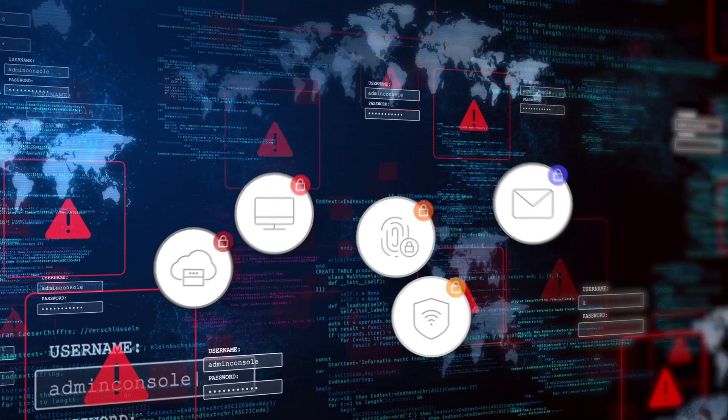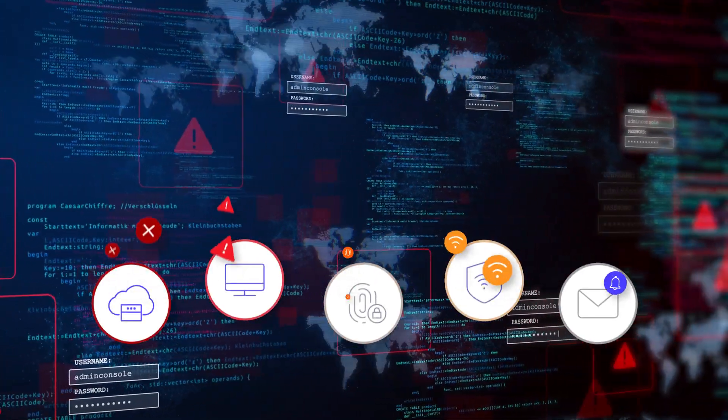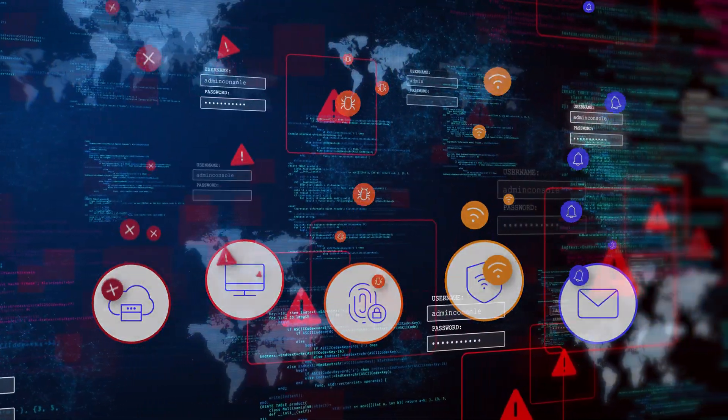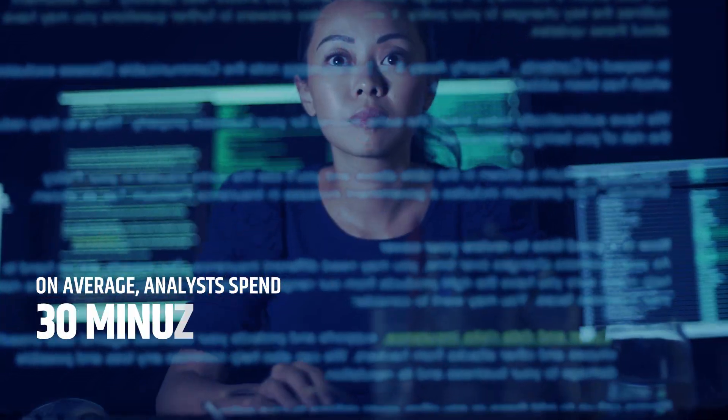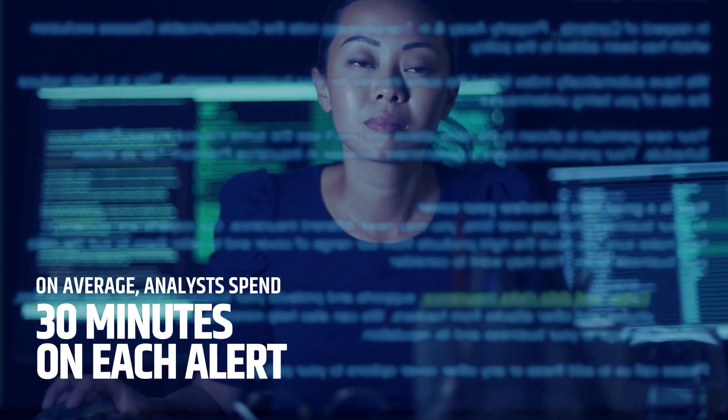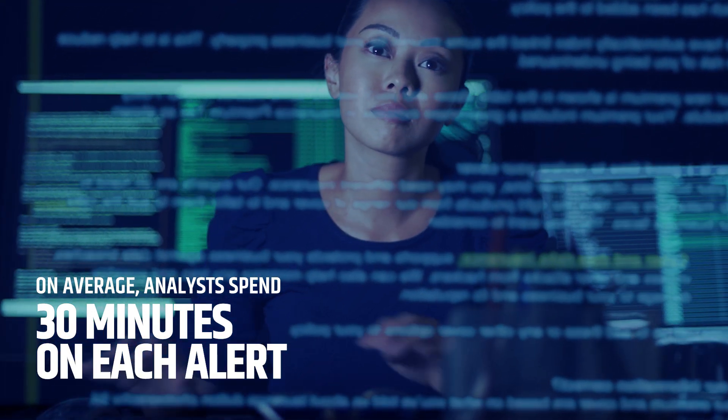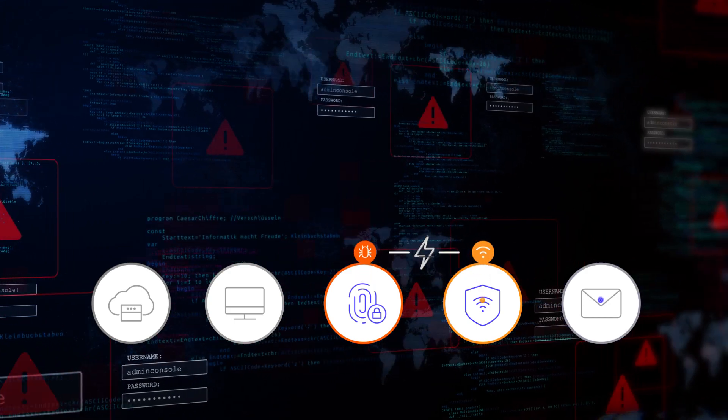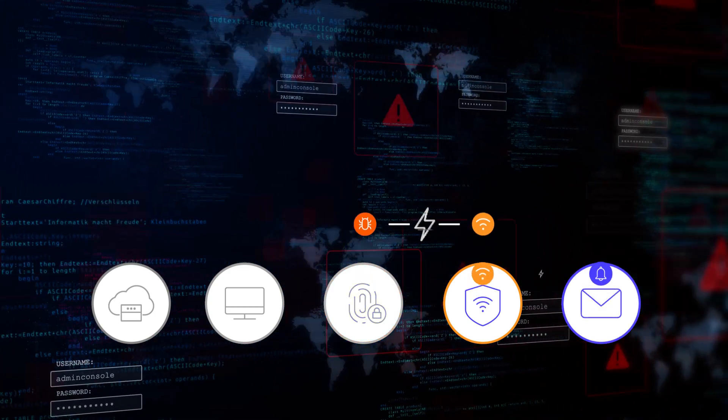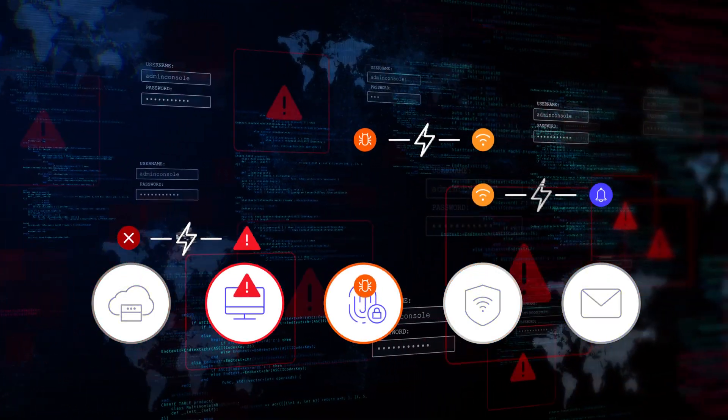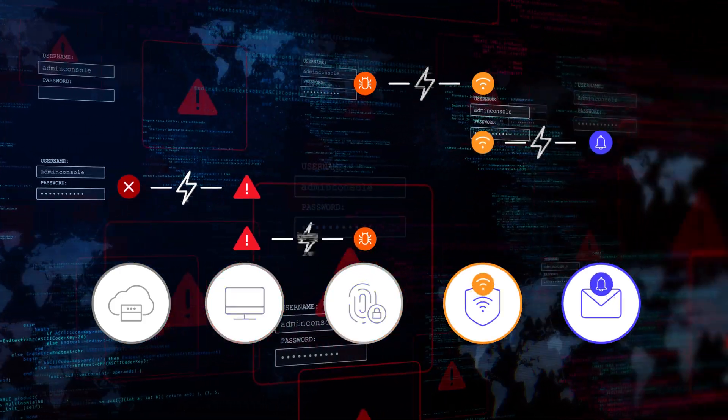But when these products detect potential threats, they each have different ways to sound the alarm. On average, your analysts spend 30 minutes investigating each one. When similar alerts are replicated across systems that don't talk to each other, it's not only costly, but impossible to support.